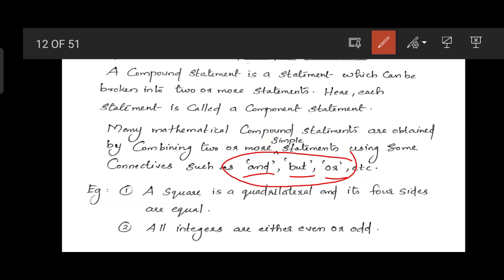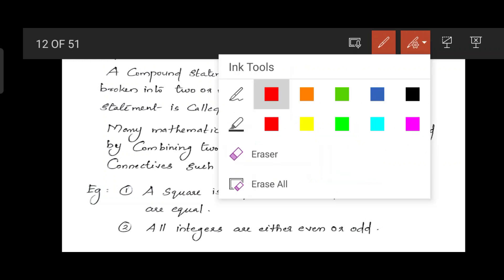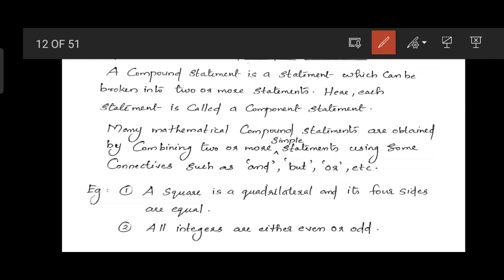Let's take an example. First one: 'A square is a quadrilateral and its four sides are equal.' This is a compound statement. 'And' is the connective. Splitting it: component statement one is 'A square is a quadrilateral', and component statement two is 'The four sides of a square are equal.'